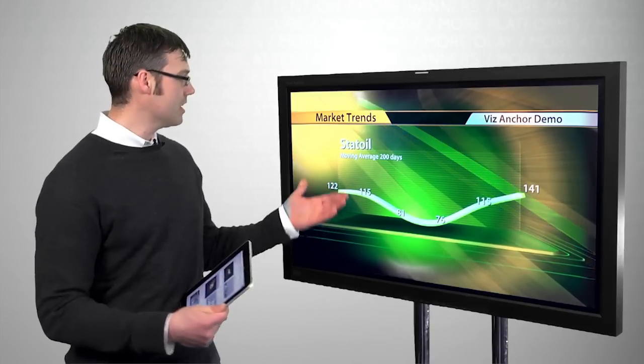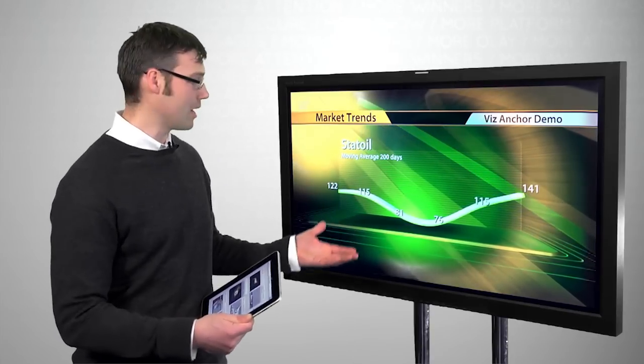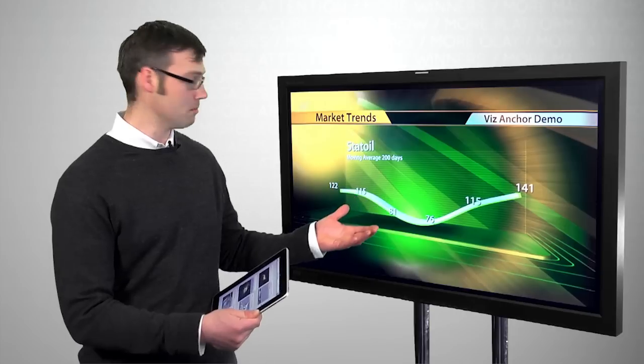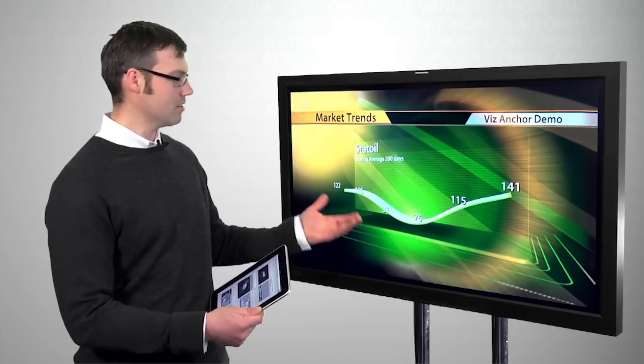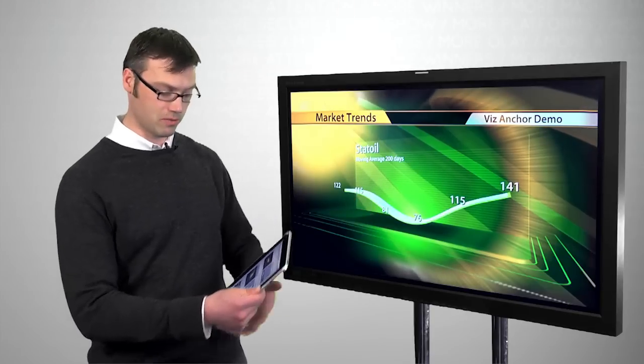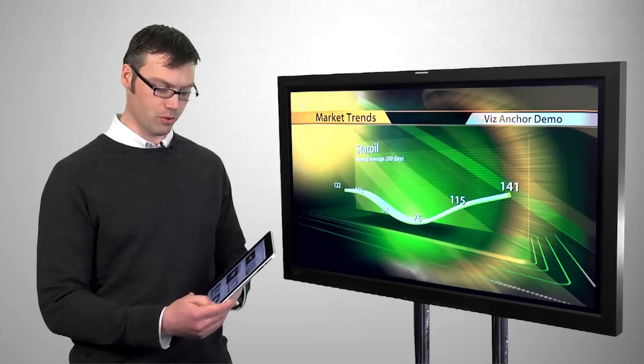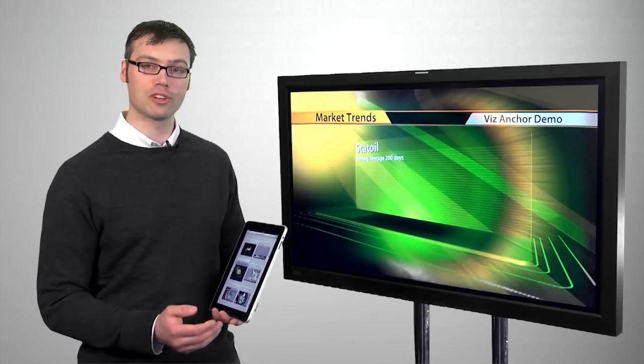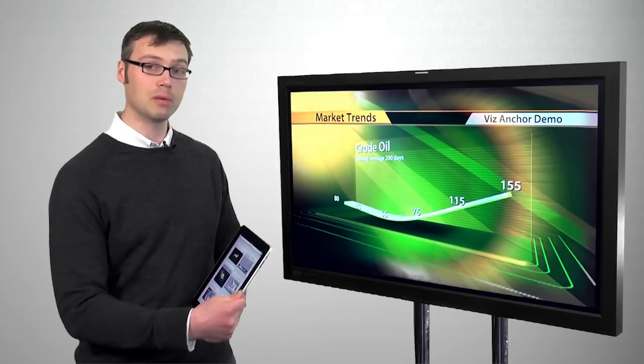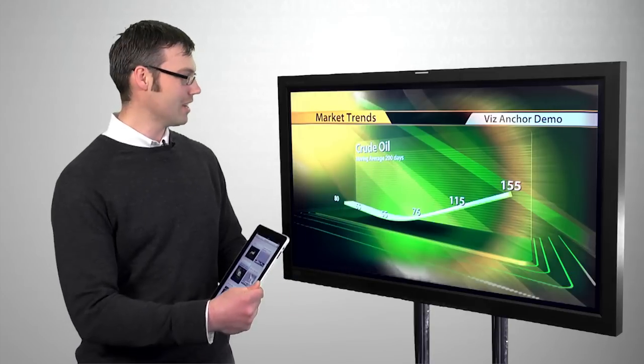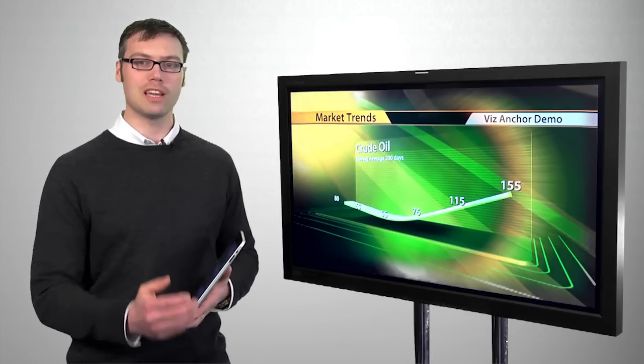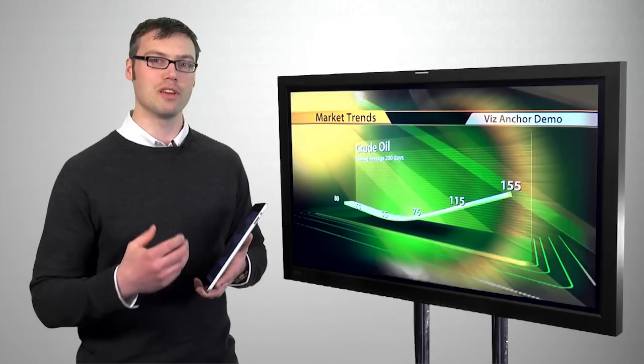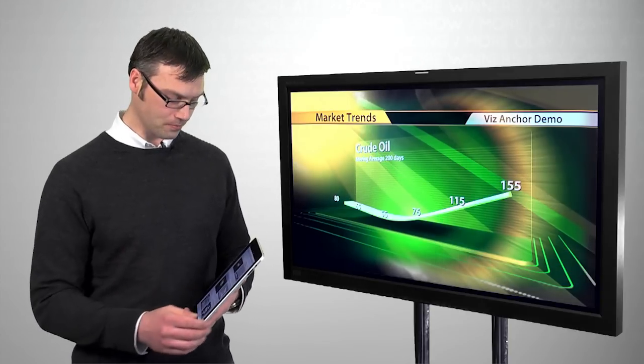In this scenario I'm talking about the stock Statoil, a Norwegian oil company. If I wanted to go back and show the correlation between the stock price of Statoil and the price of crude oil, we put in a cool functionality called continue reverse. Now I can move back to my previous slide and show that one, and it's all laid out to make a very easy and nice flow in your show.